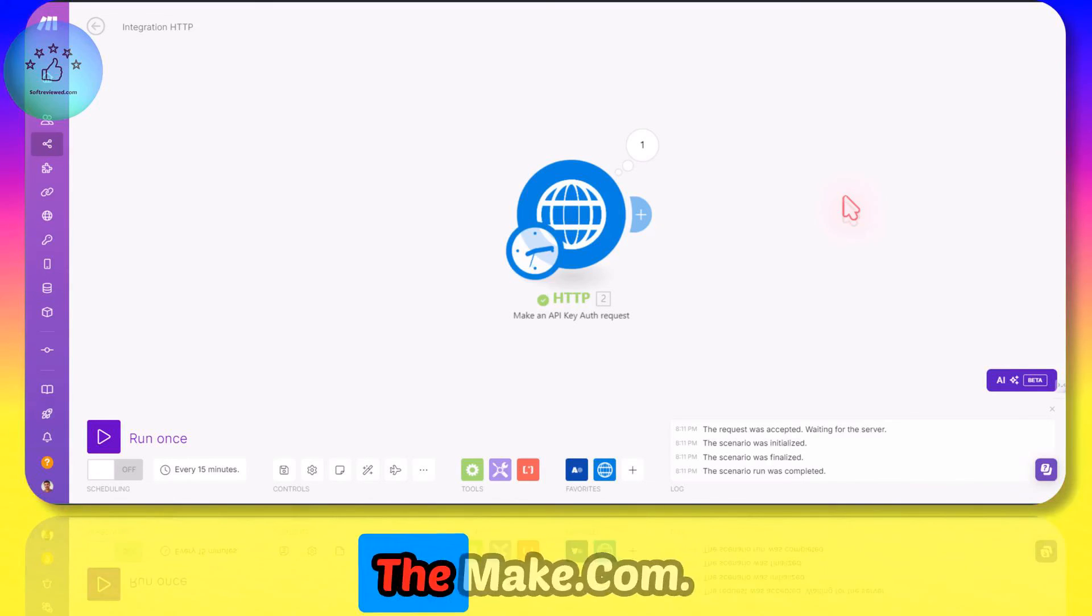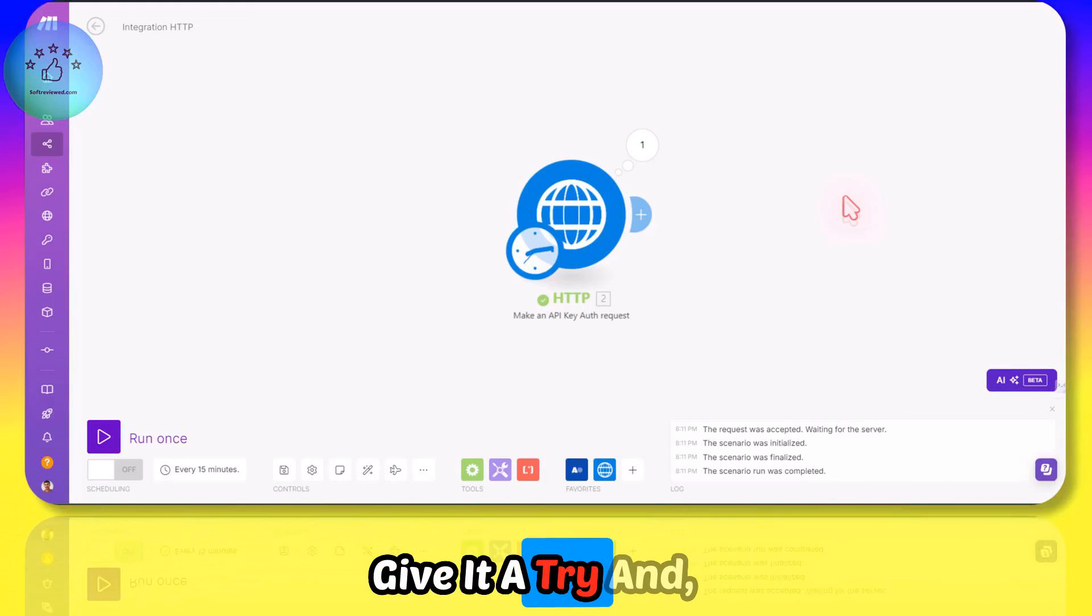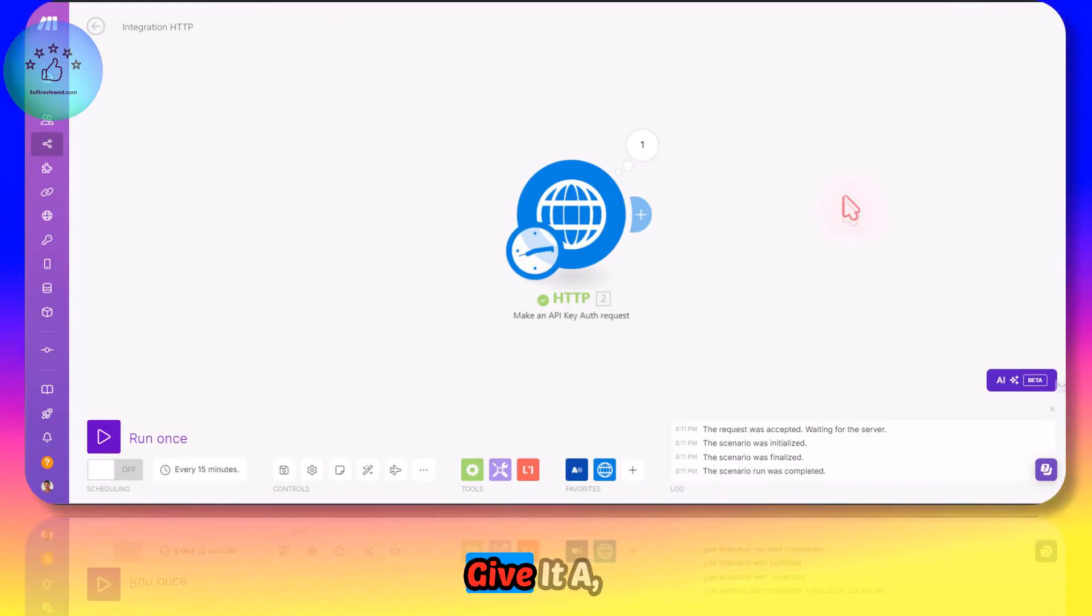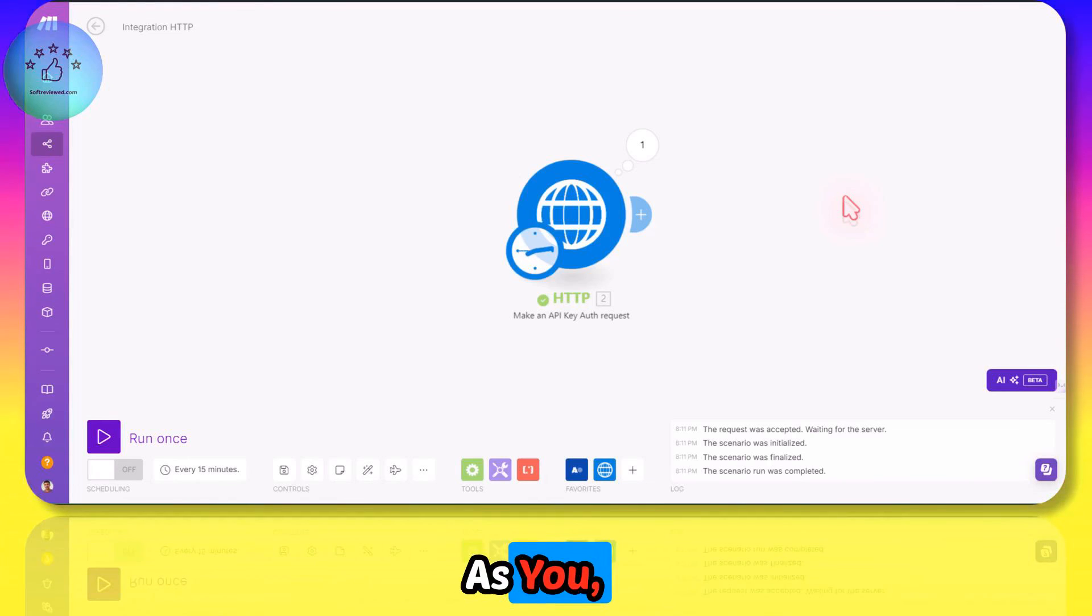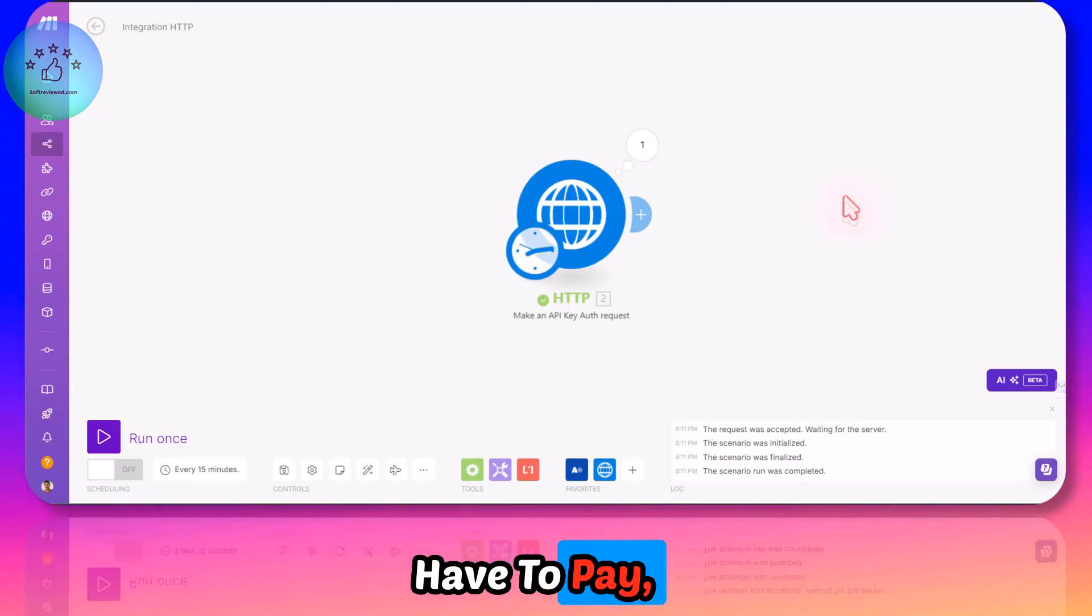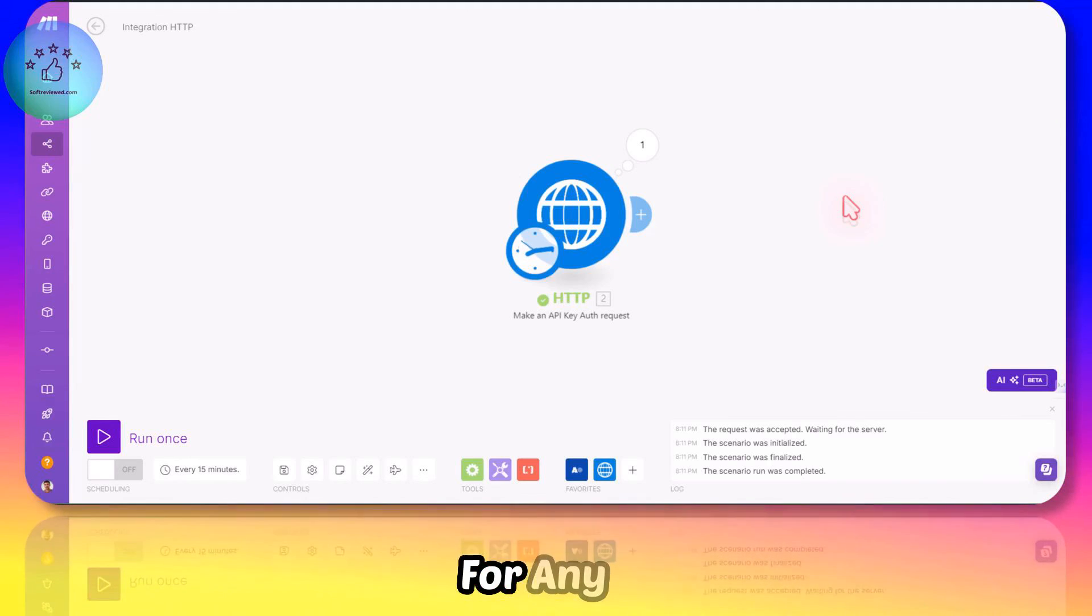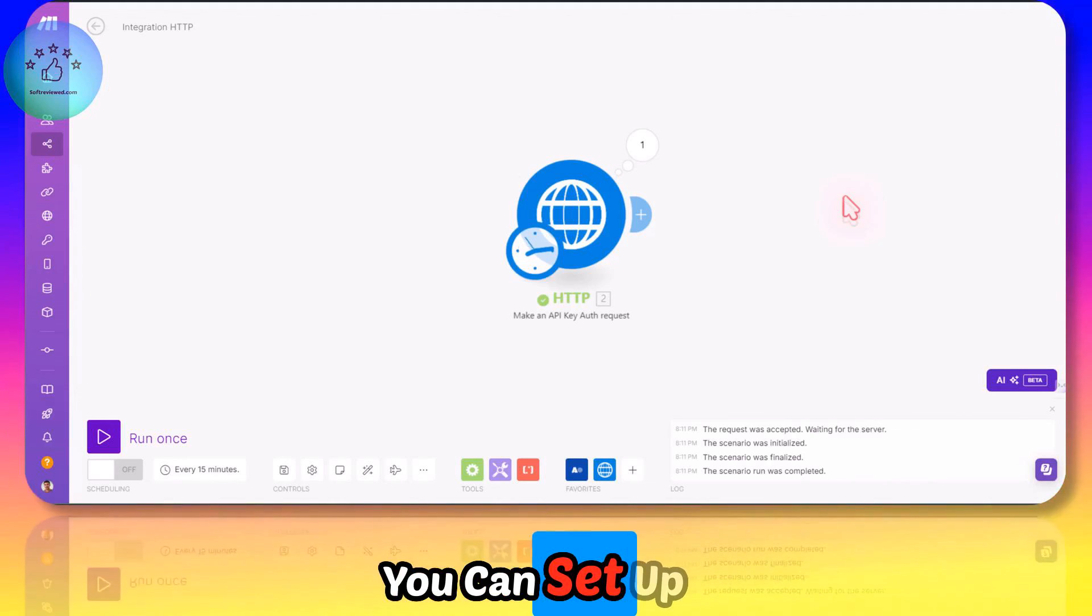It's easy to set up as I have shown you here, and you don't have to pay expensive fees for any automation tools. You can set up everything using Make.com and make your life so much easier.